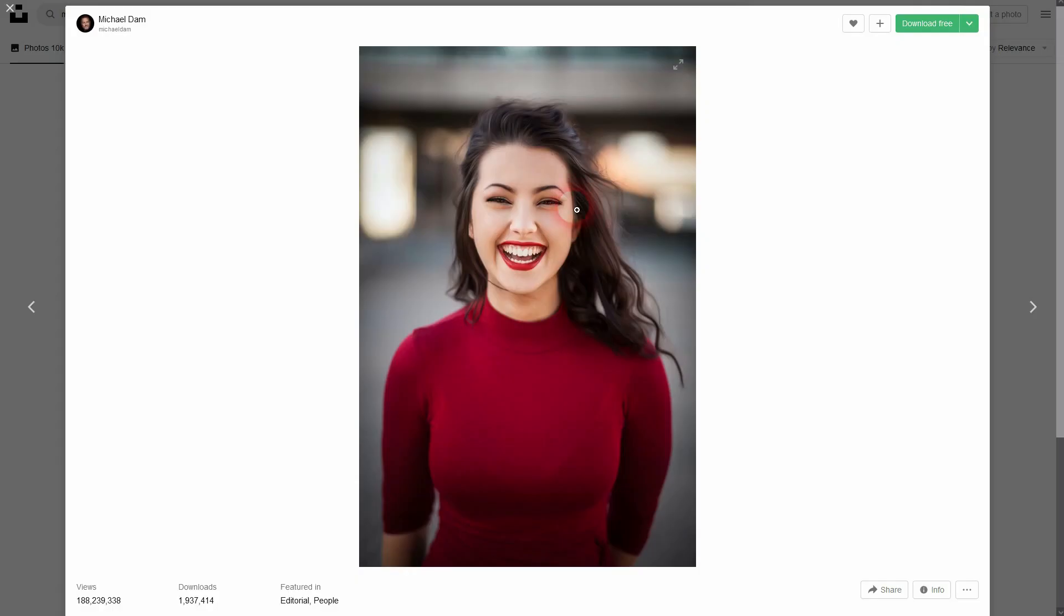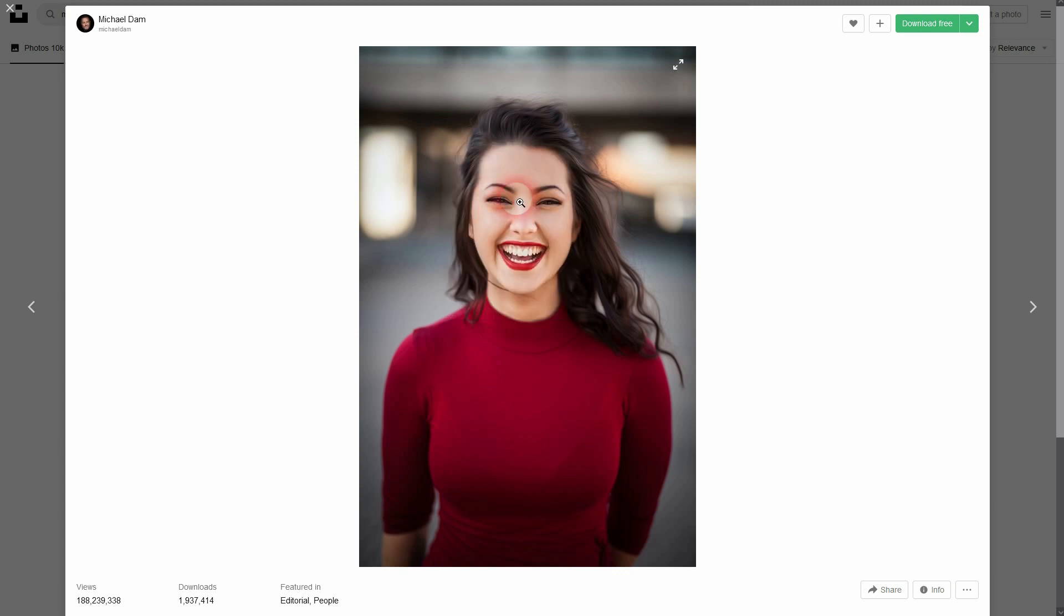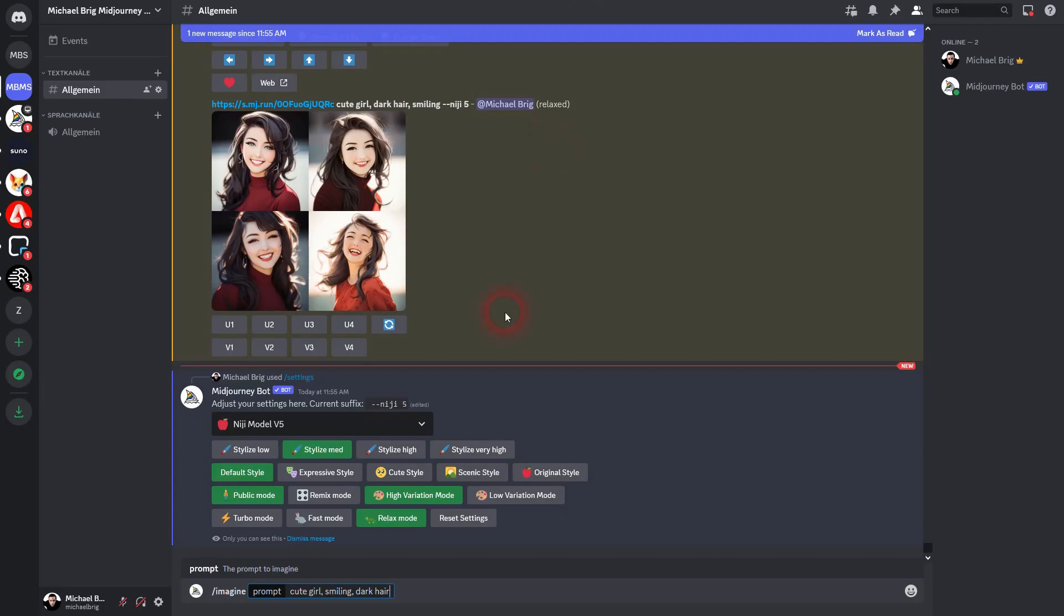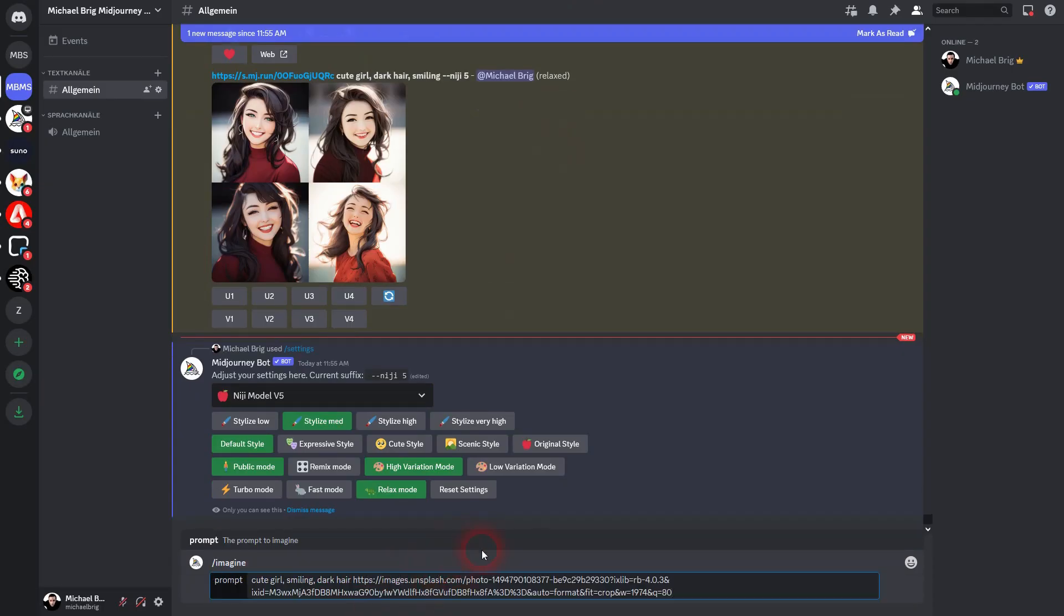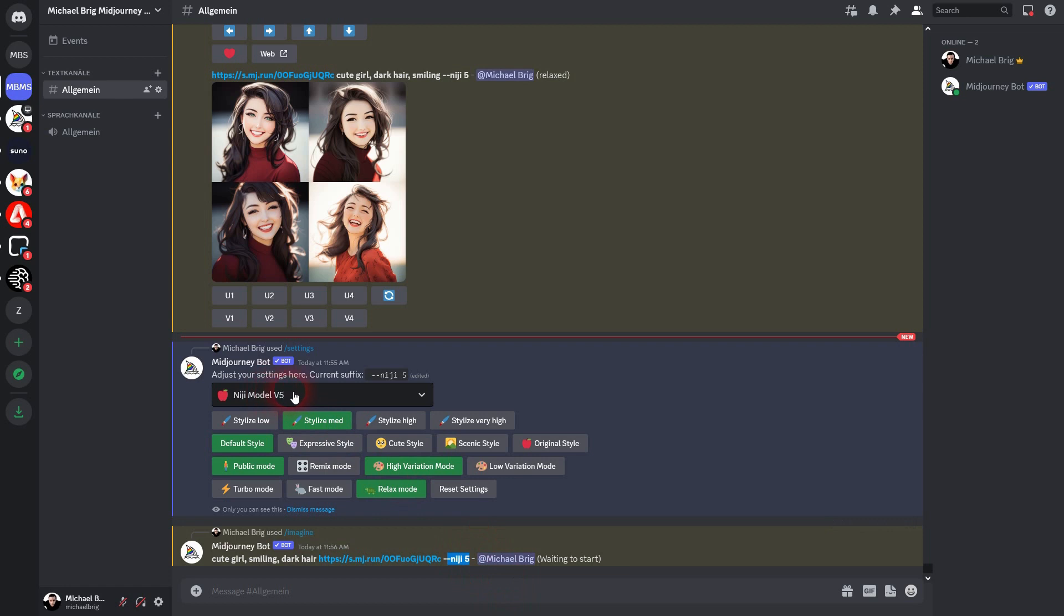And now we'll use an image. I'll just use this from Unsplash. I'm going to link to it. Right click, copy image link and then paste it right here. And you can see Niji 5 is automatically added. And this is the first approach that I would use.